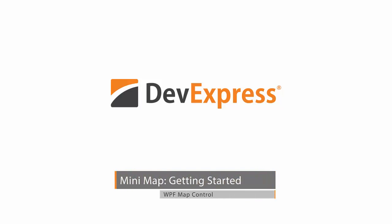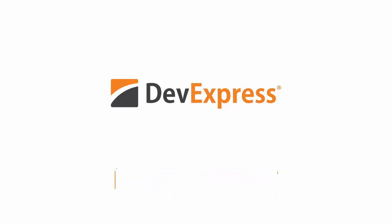In this video, you'll see how to add and customize a mini-map for the DevExpress WPF map control.